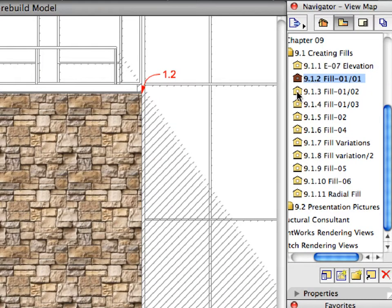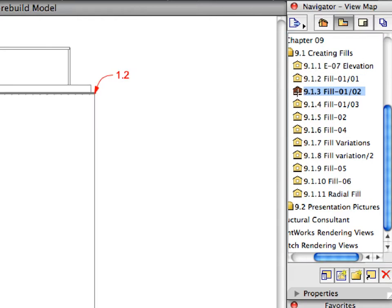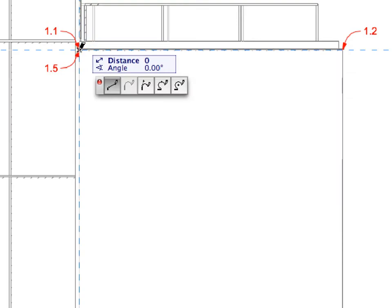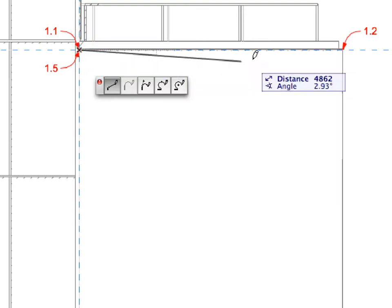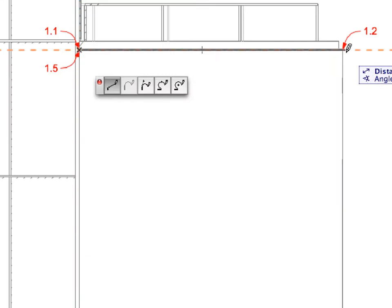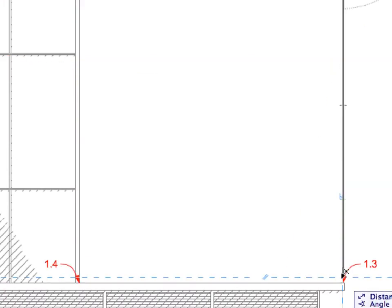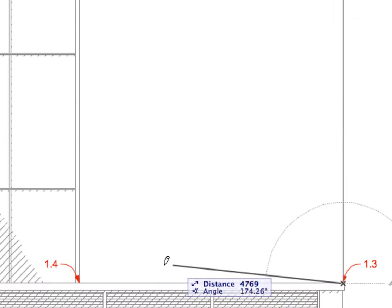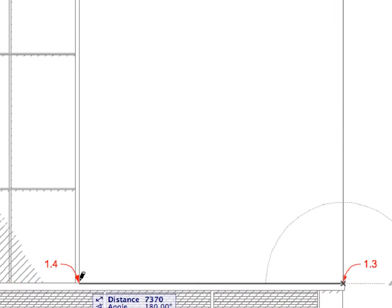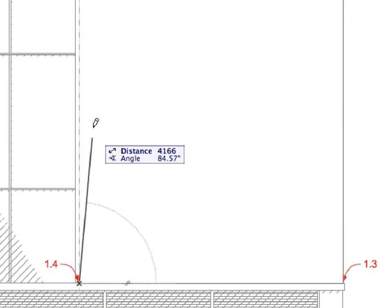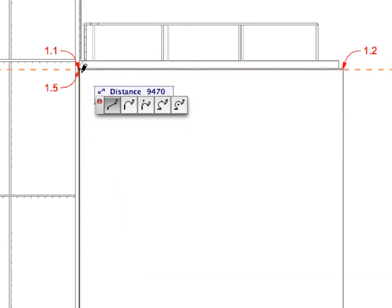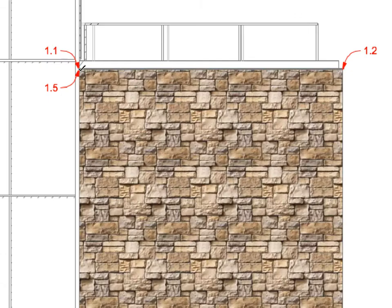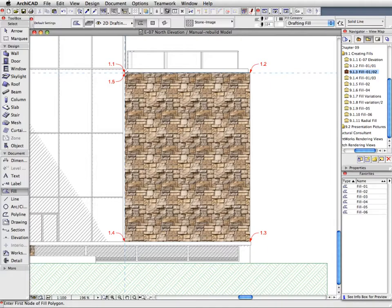Create two more Elevation Fills. Select Preset Views 9.1.3 and 9.1.4. Use the same settings for the new fills. Click the points defined by the label arrows to define the contour of the fill polygons. Zoom out to investigate the results.